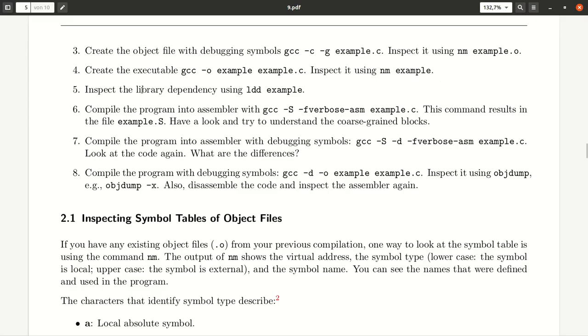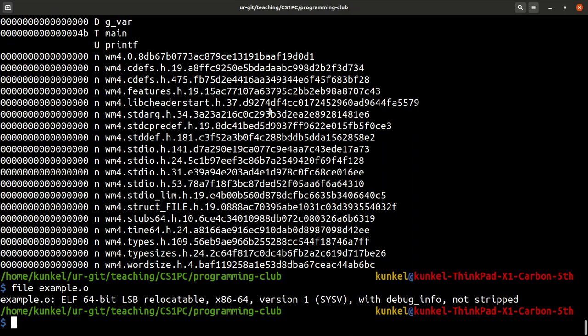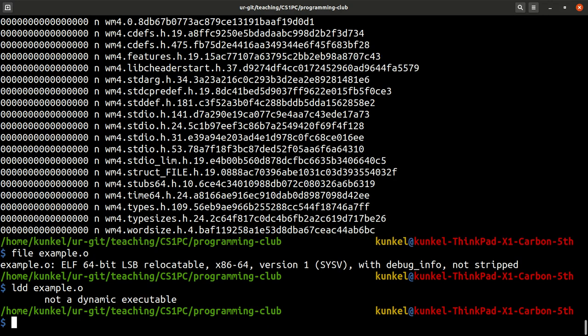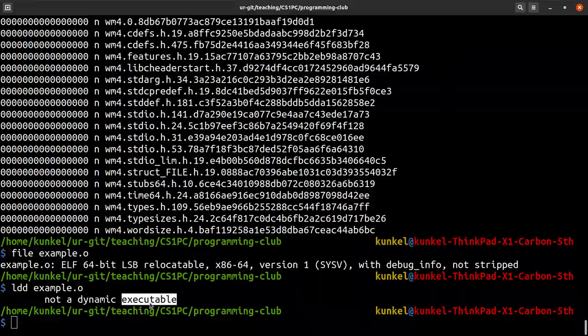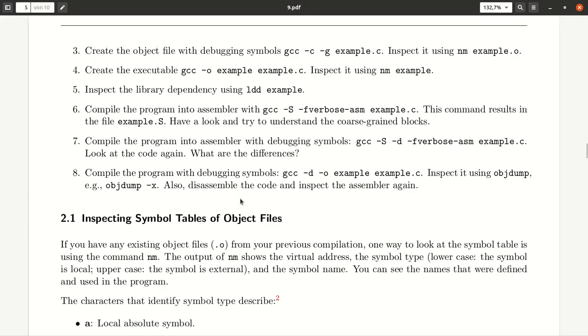We can use the tool ldd, which is the Linux loader tool to identify what dependencies we have in regards to libraries. And it says here it's not a dynamic executable because it's not a program.